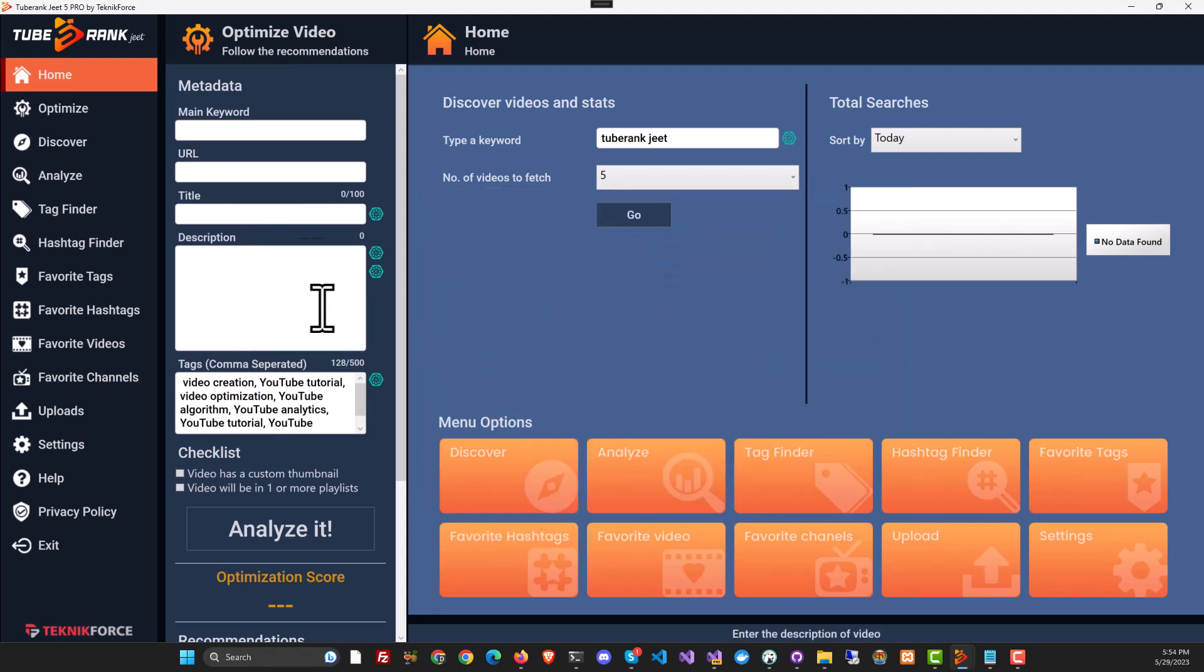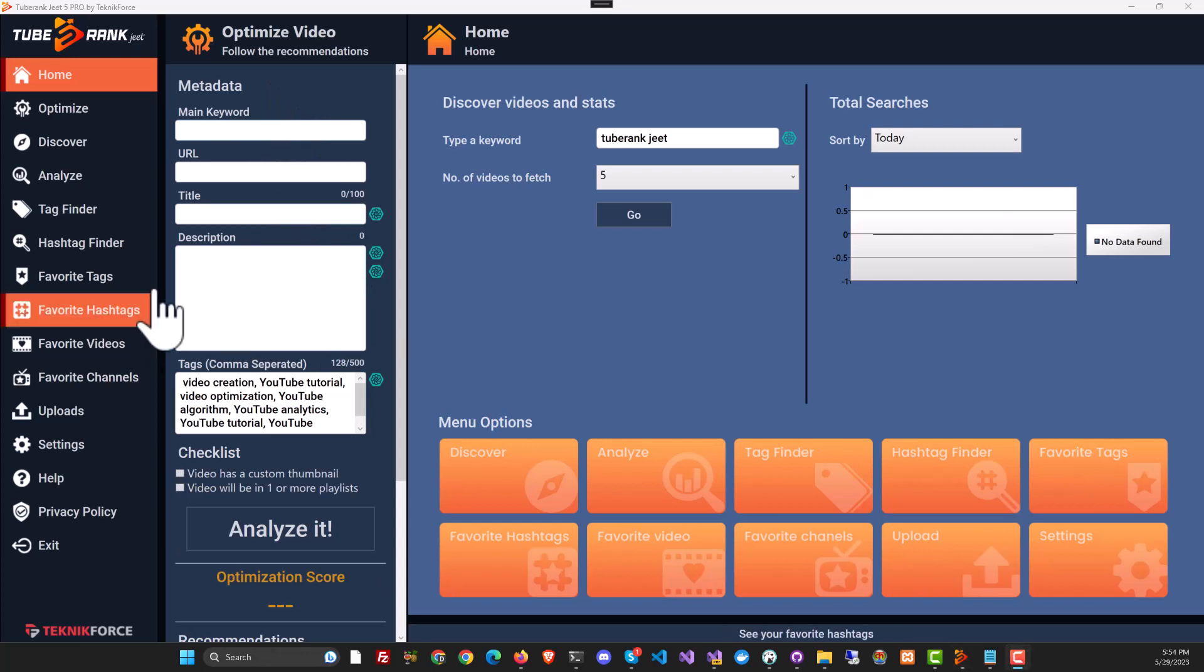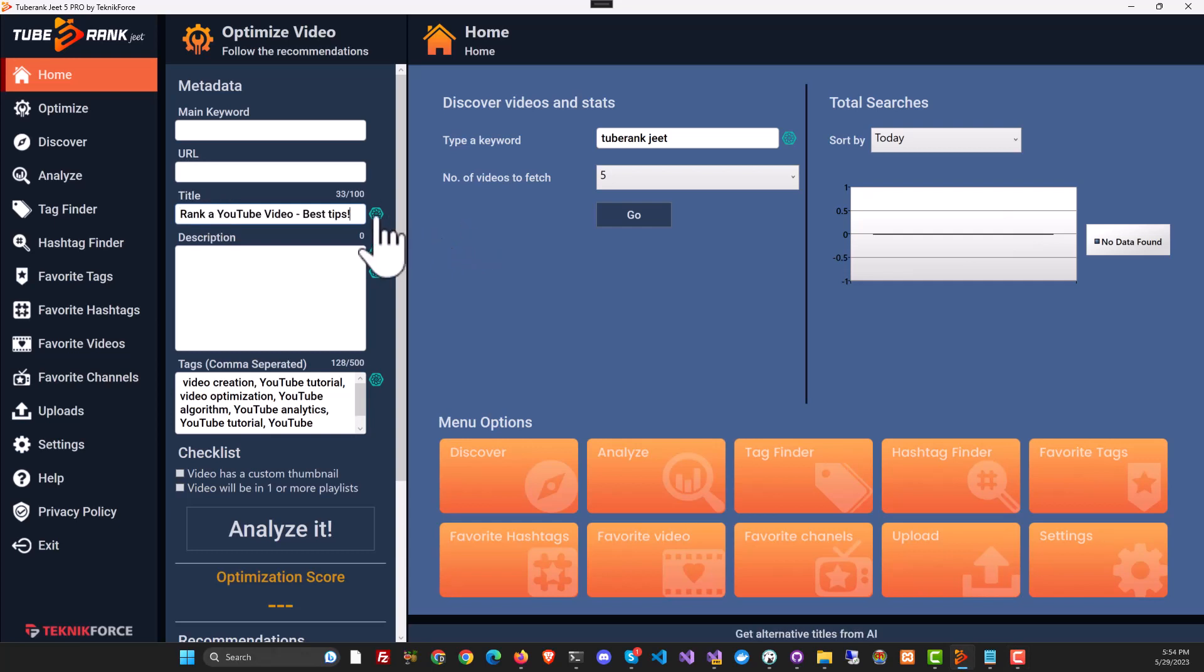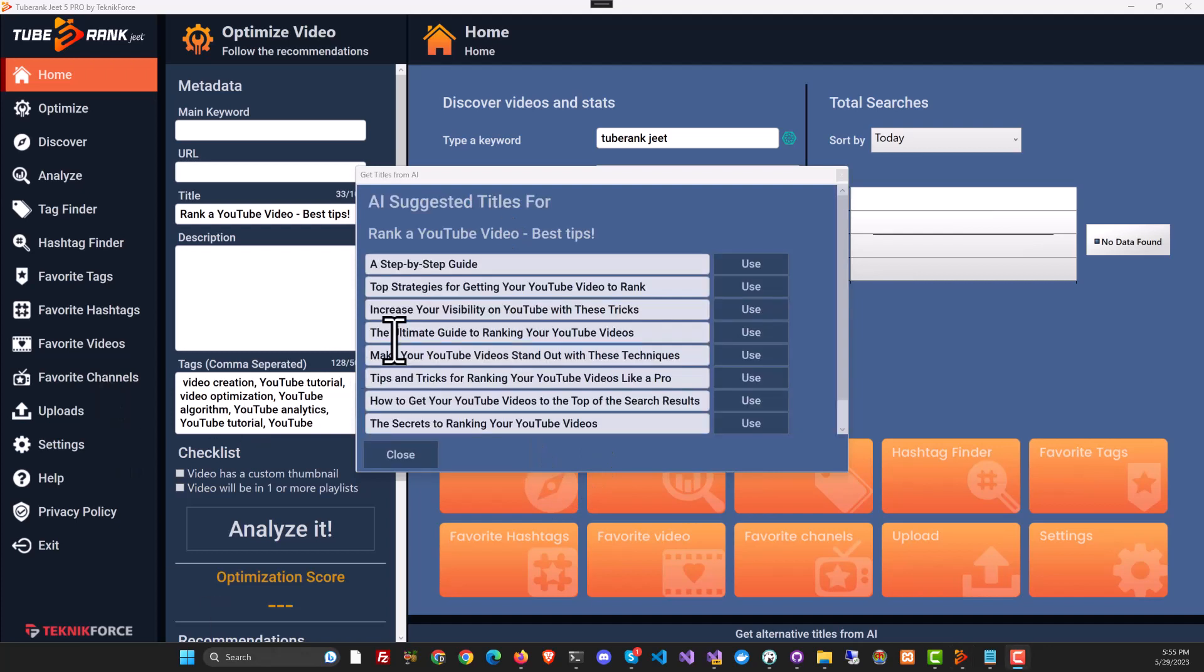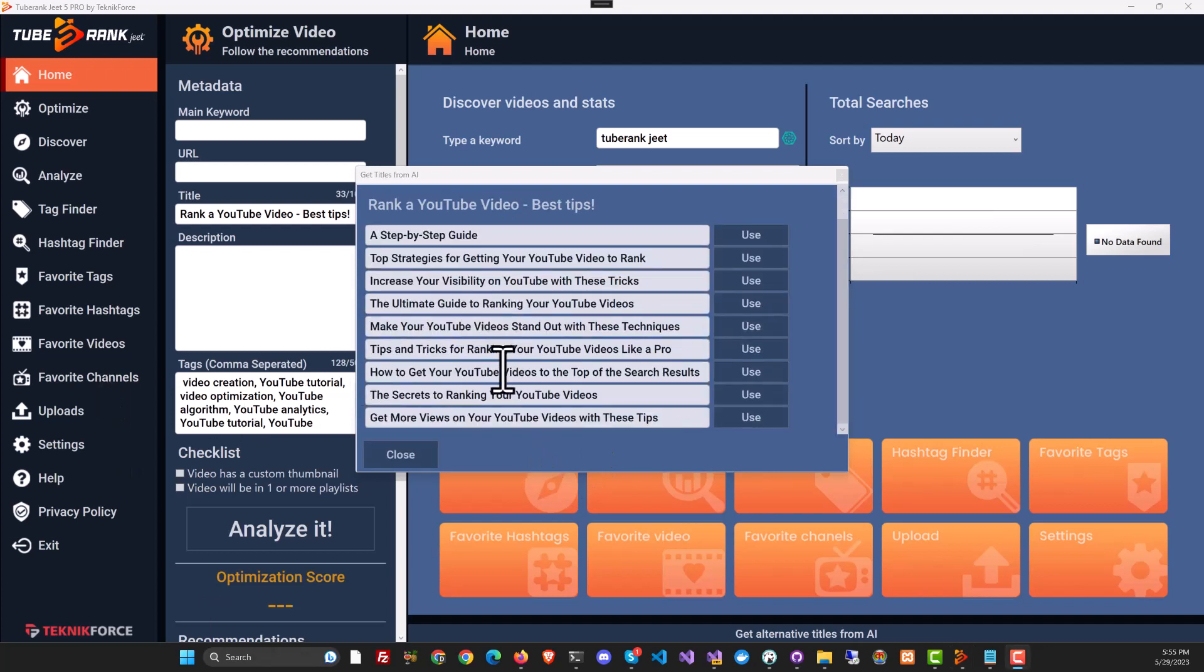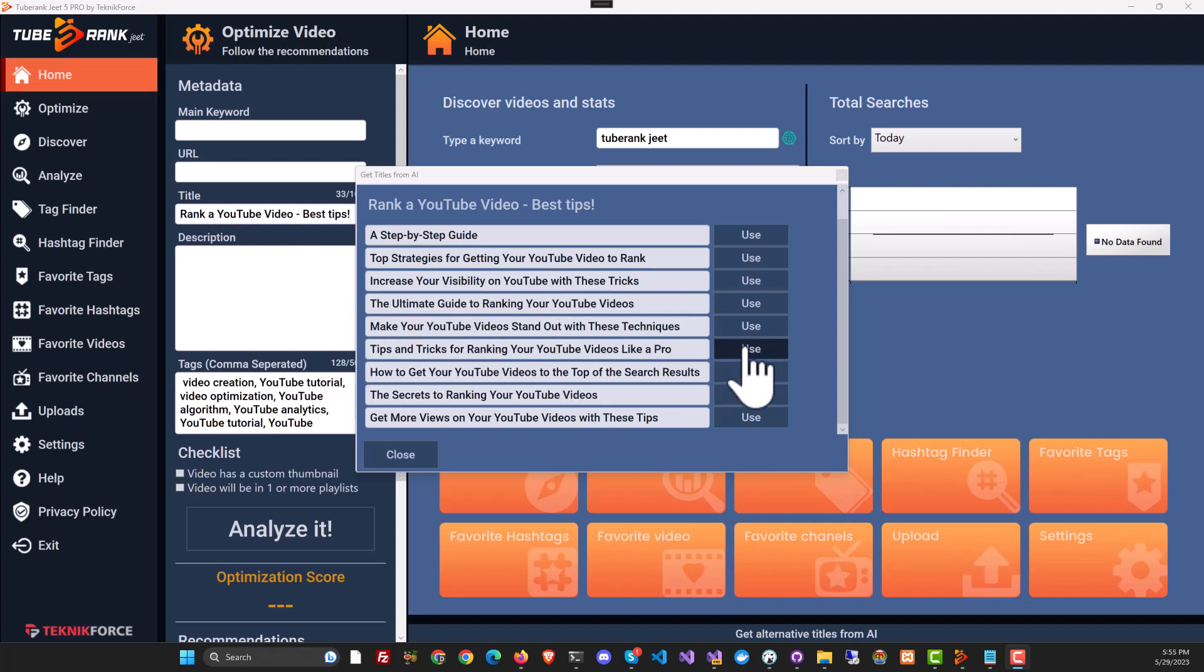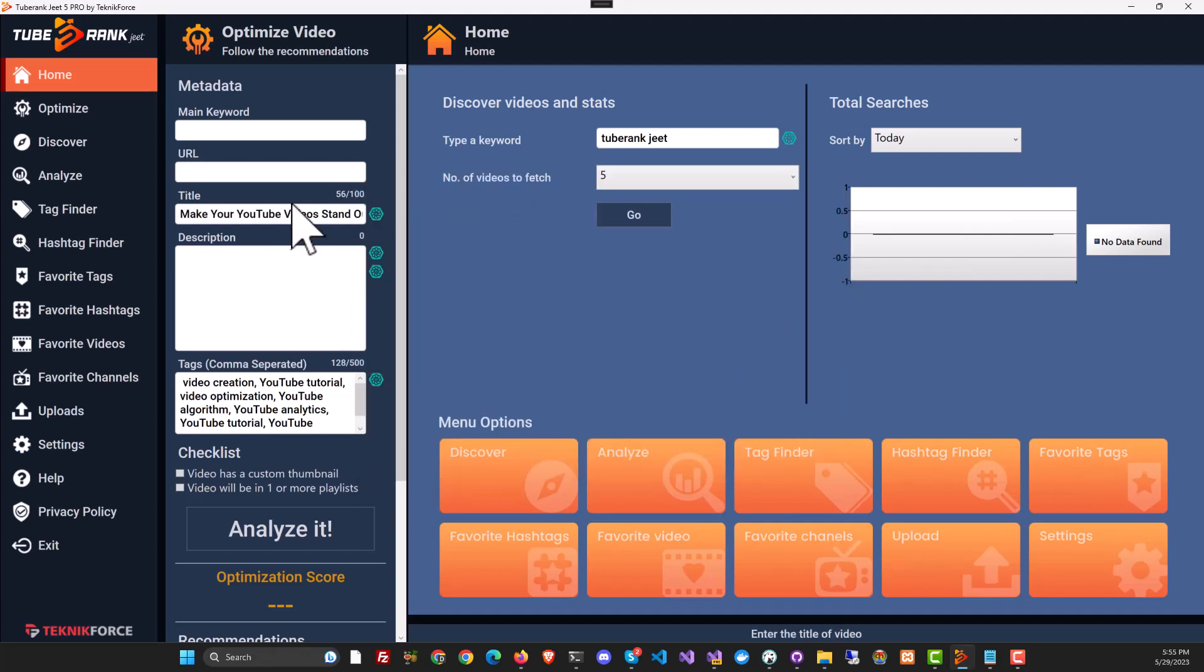Now, here is the thing, this optimization section is also now AI enabled. For example, this is the title box and if I have a title over here, I can click the AI button to get alternatives and TubeRank Jeet will immediately give you perfect alternatives to the title that you've selected using AI and if you want to use any one of them, you can just click on it and use it right away.